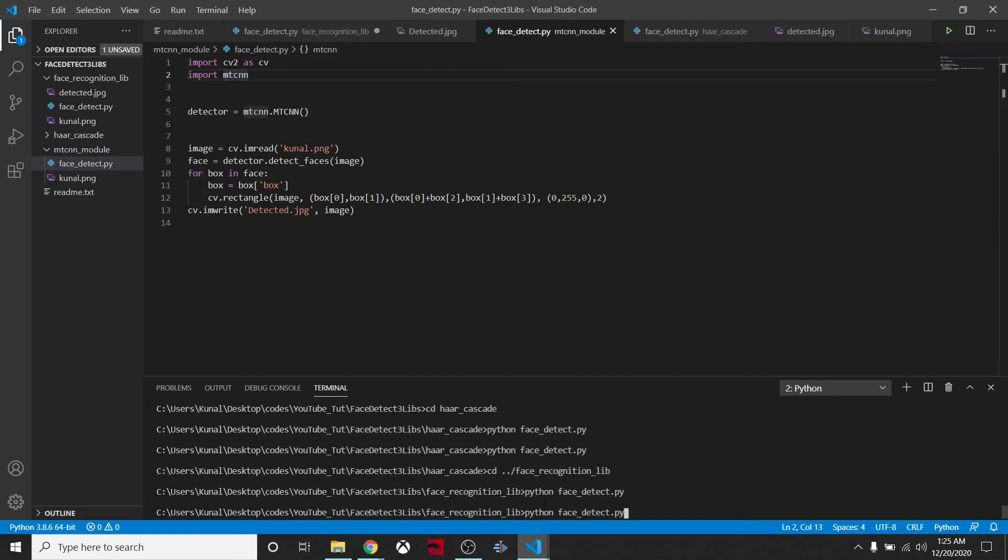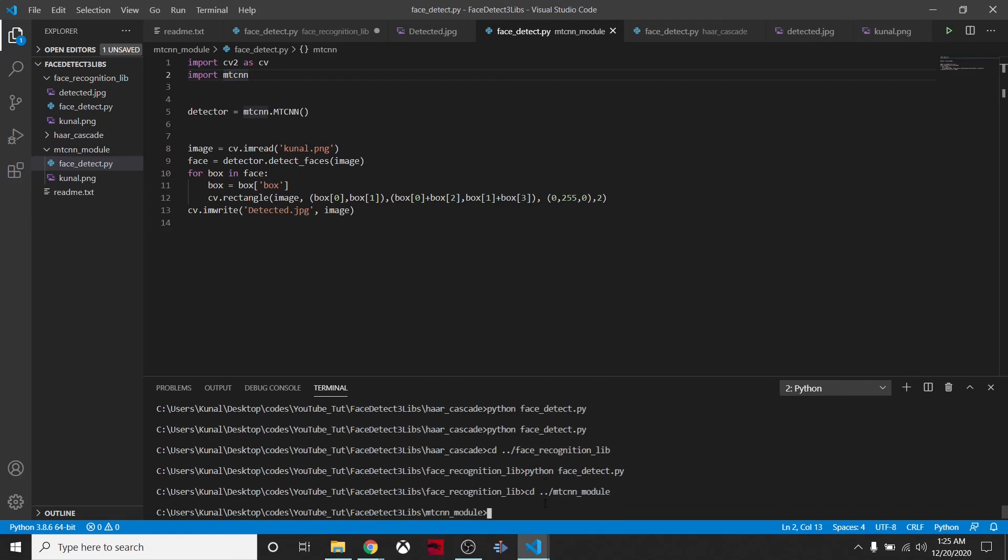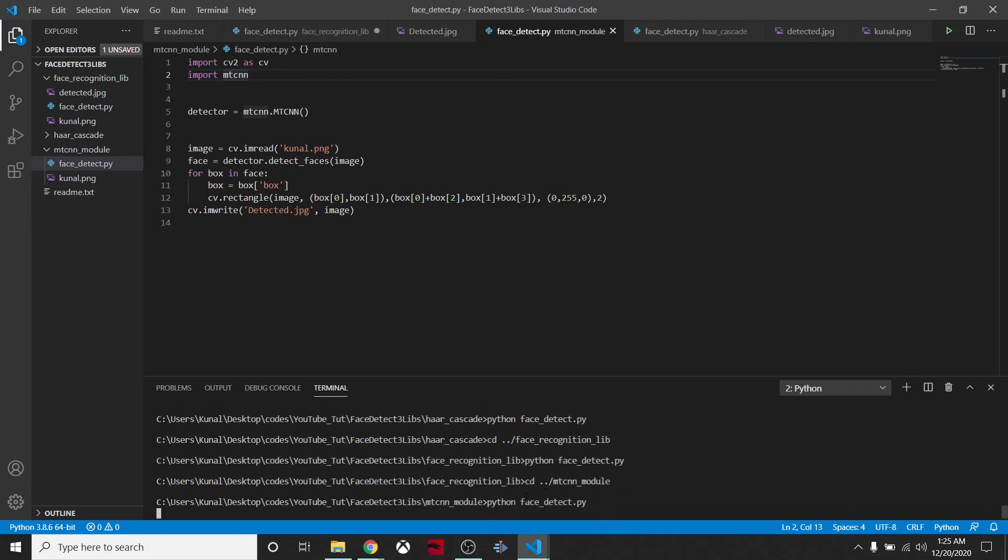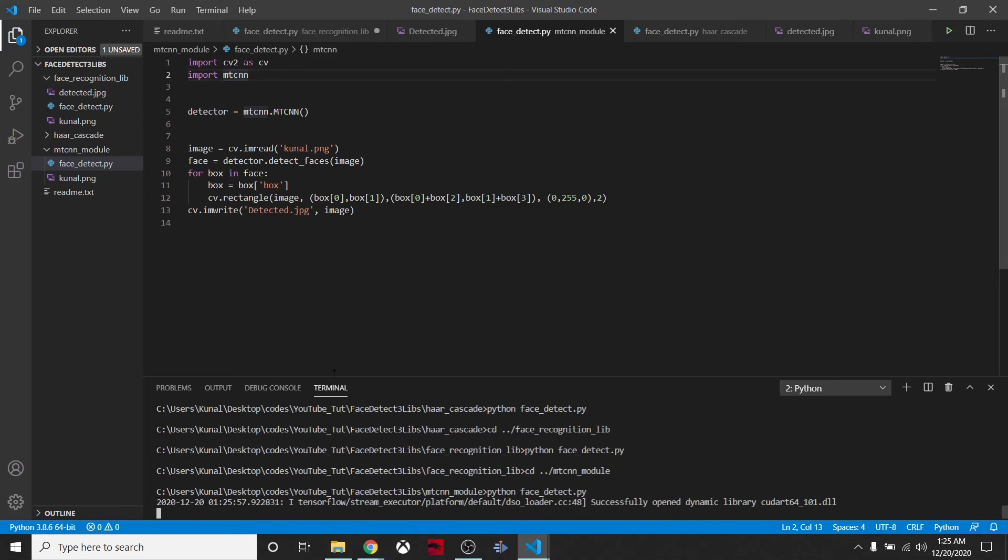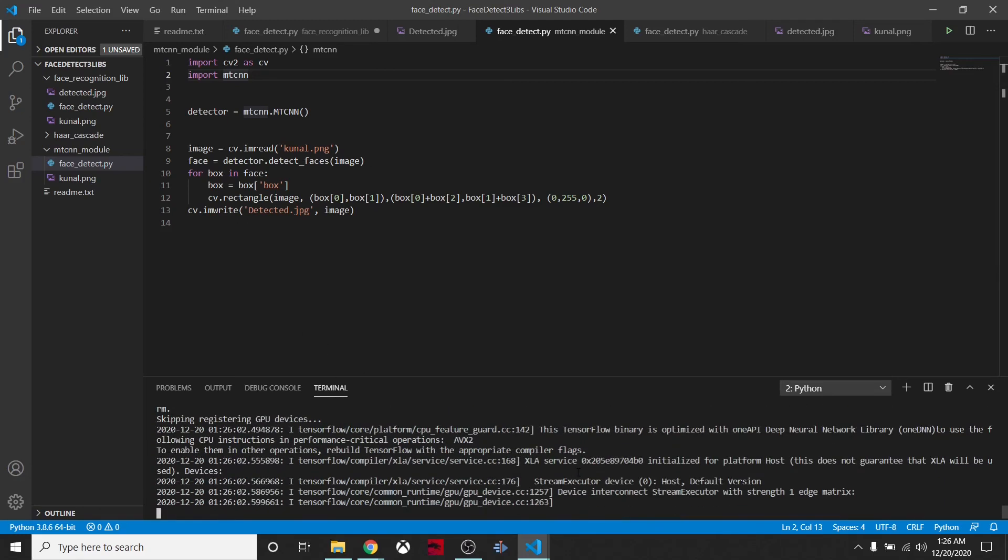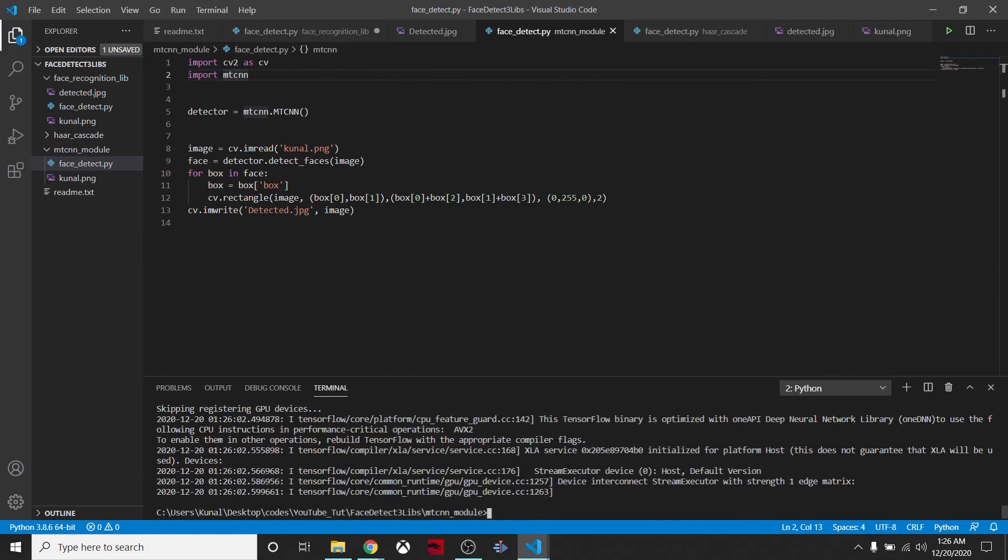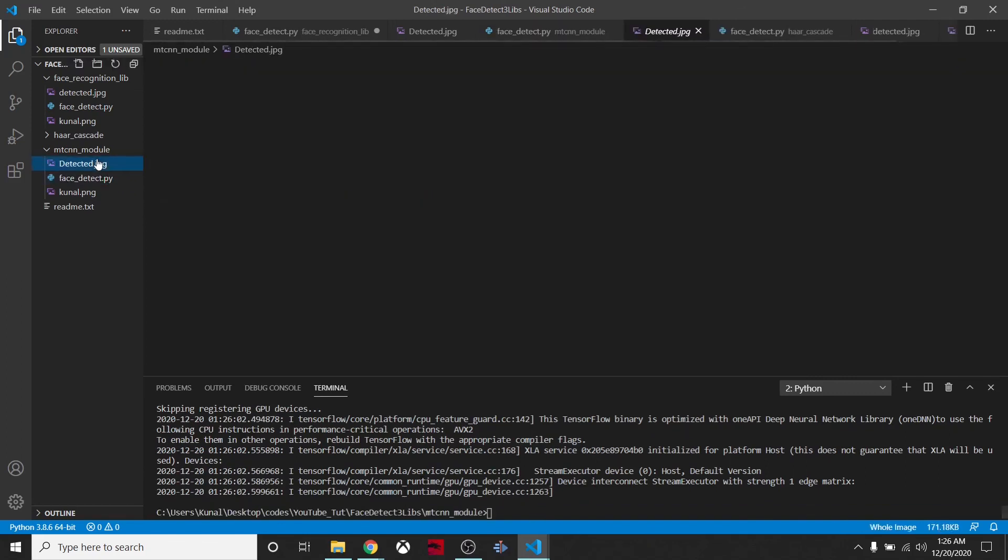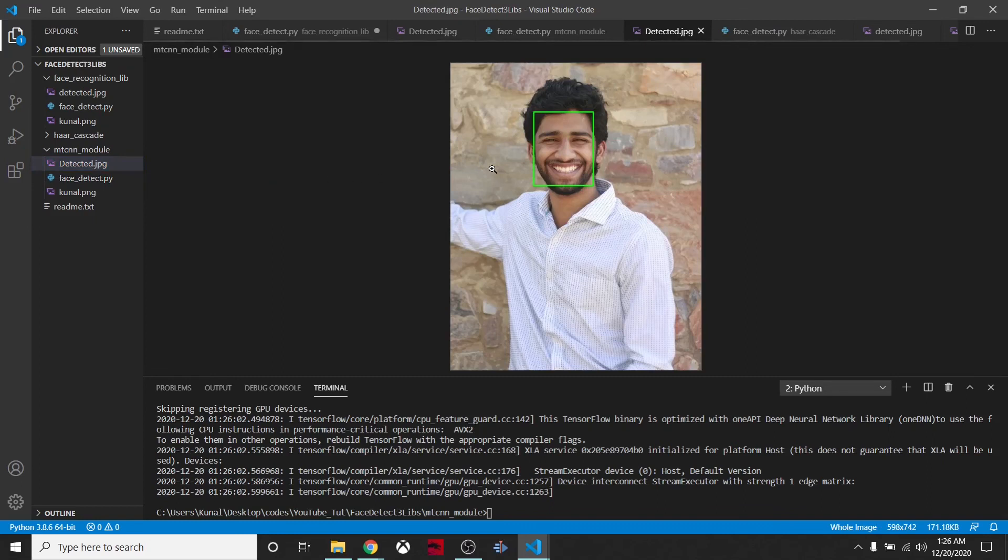We're creating the bounding box, simple regular theme that we are following. We'll cd into mtcnn_module and then we'll say python face_detect.py. See, it is importing TensorFlow. It has detected pretty correctly.